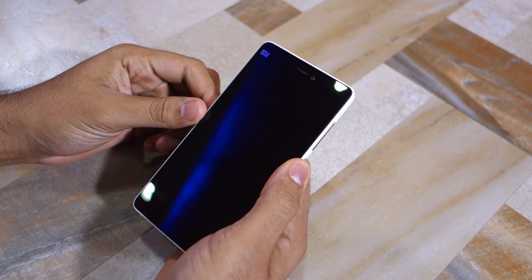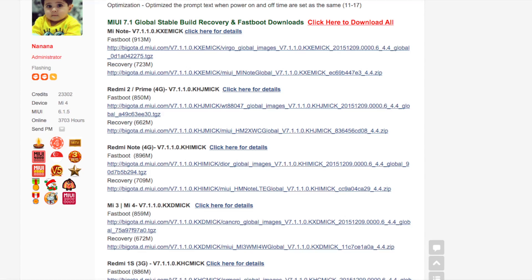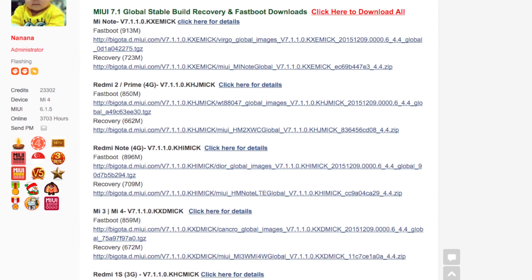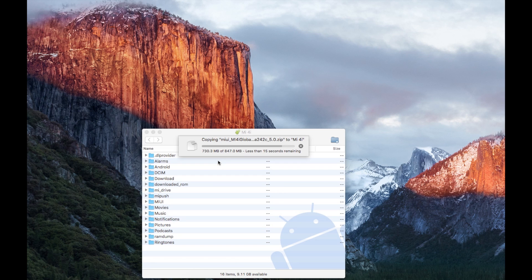The first thing you need to do is download the full ROM from the link given in the description below and transfer the file to the internal storage of your Xiaomi device.